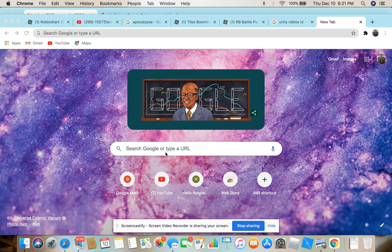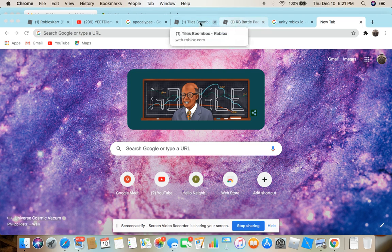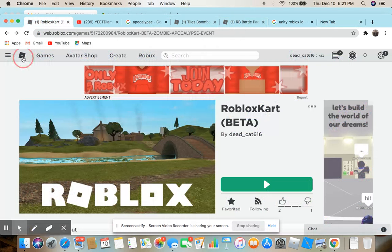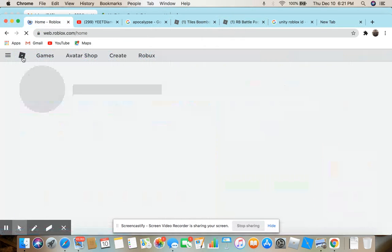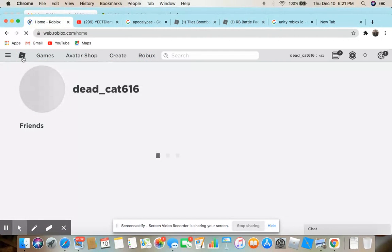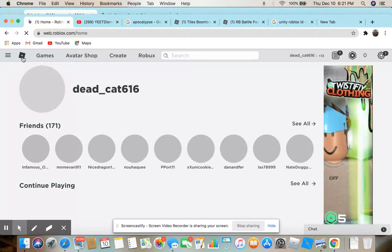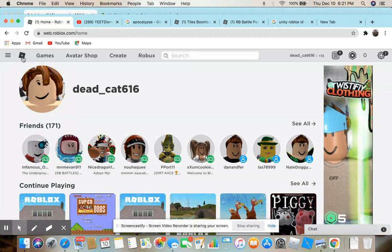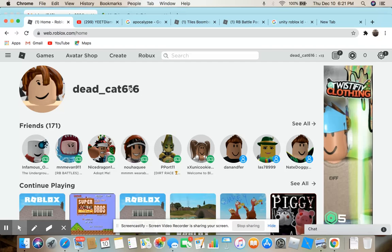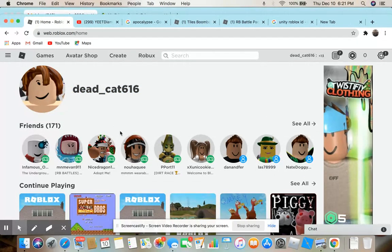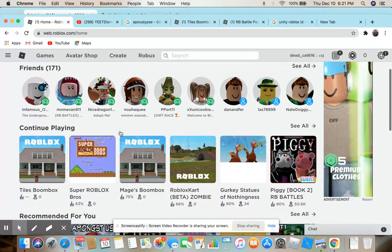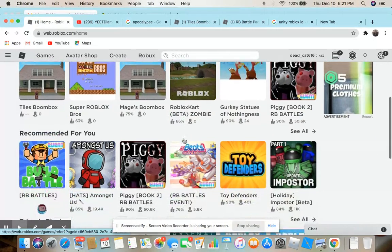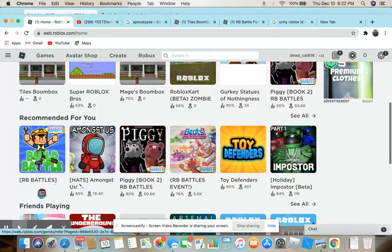Hey what is going on guys, today I'm just going to be playing some Roblox. I haven't actually played Roblox on the channel, so this is my account right here.